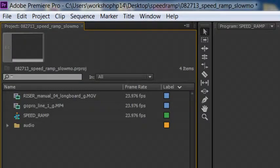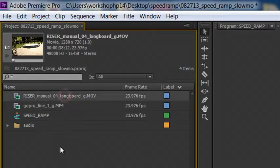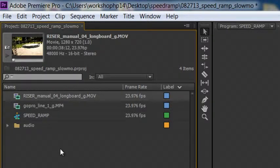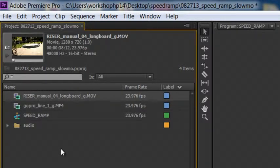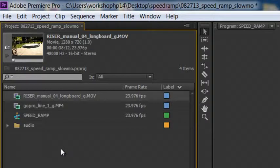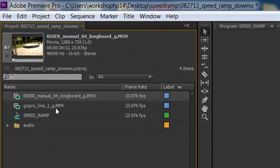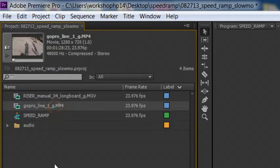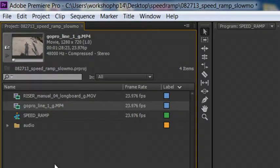So we're in Premiere Pro CS6 and I basically have two pieces of footage in here. I have this piece of footage which was originally shot at 60 frames per second and we've converted it to 23.976 frames per second, which basically means it's going to play back at a 40% playback speed. Then I have this second clip here that was shot at 120 frames per second, which will play back at 20% of normal speed.